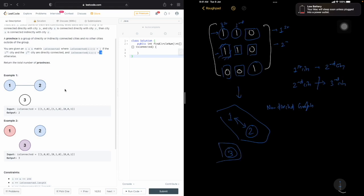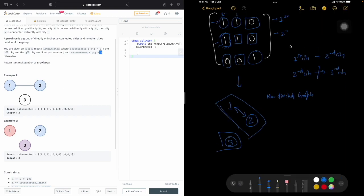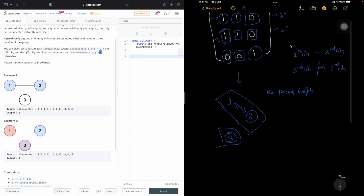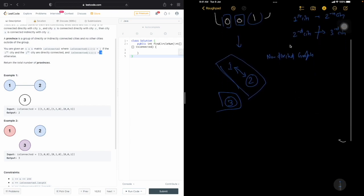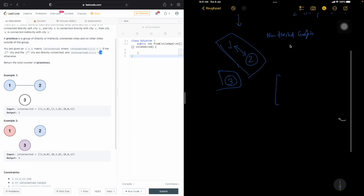You can see there are effectively two provinces here because we have two shapes that are not directly connected. Now let's take the second example, which is: 1, 0, 0 / 0, 1, 0 / 0, 0, 1.